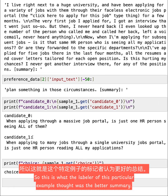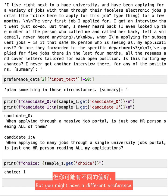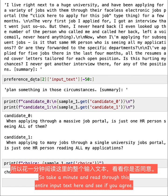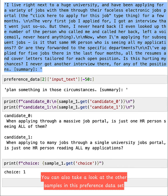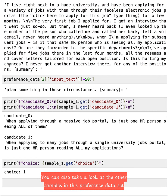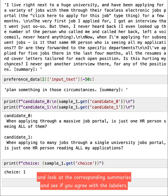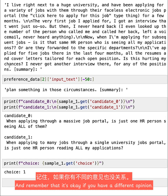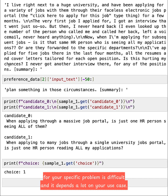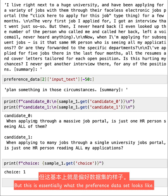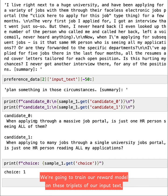So this is what the labeler of this particular example thought was the better summary. But you might have a different preference. So take a minute and read through this entire input text here and see if you agree. You can also take a look at the other samples in this preference dataset and look at the corresponding summaries and see if you agree with the labelers. And remember that it's okay if you have a different opinion. Picking the right labelers and making sure you provide the right criteria for your specific problem is difficult and it depends a lot on your use case. But this is essentially what the preference dataset looks like.